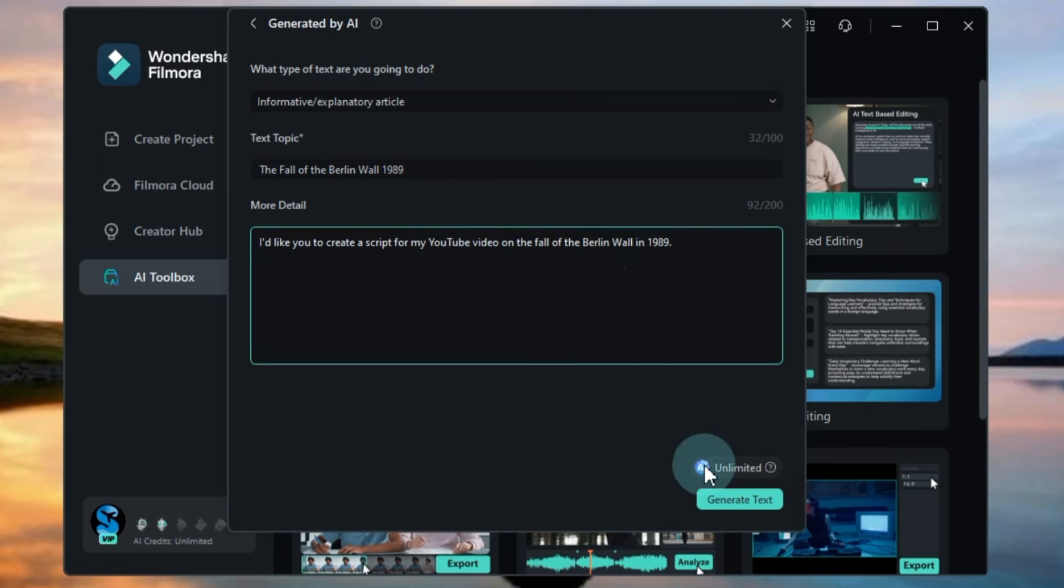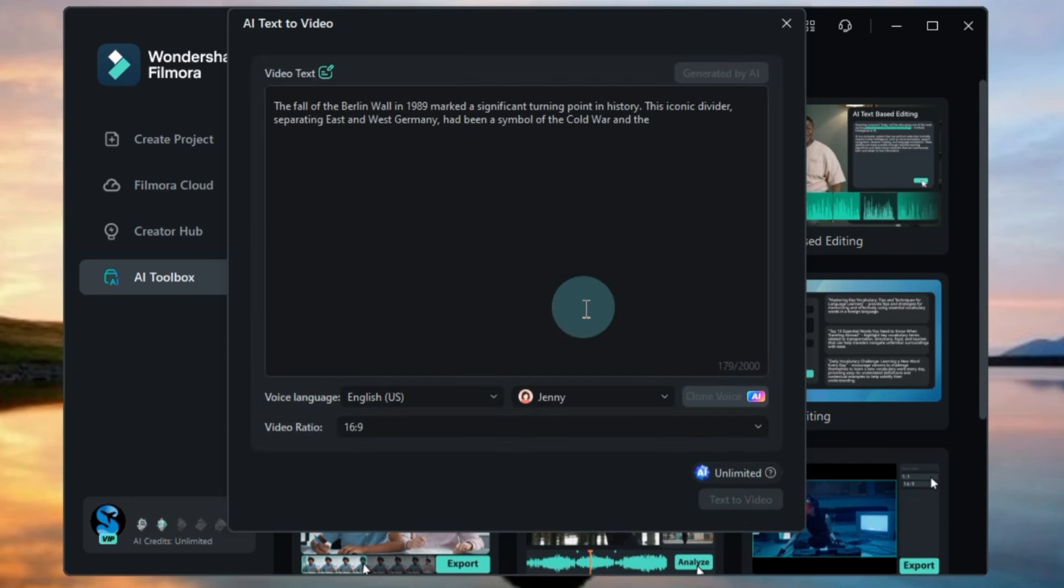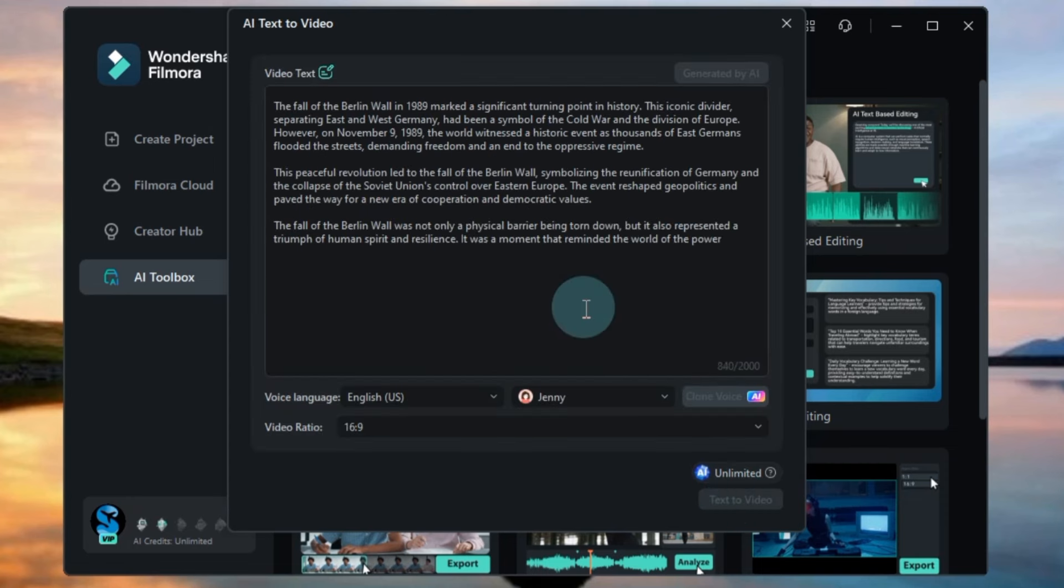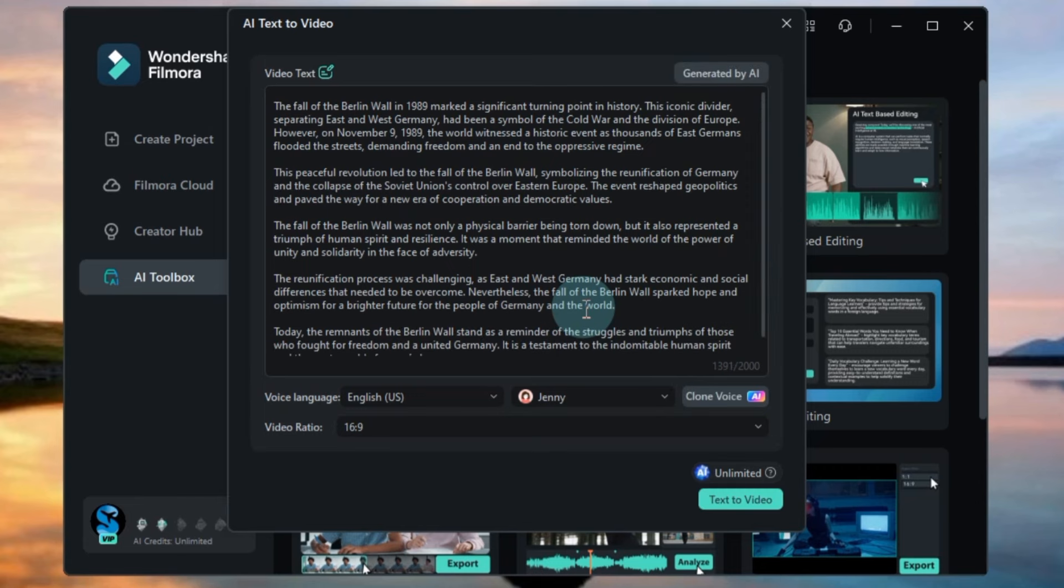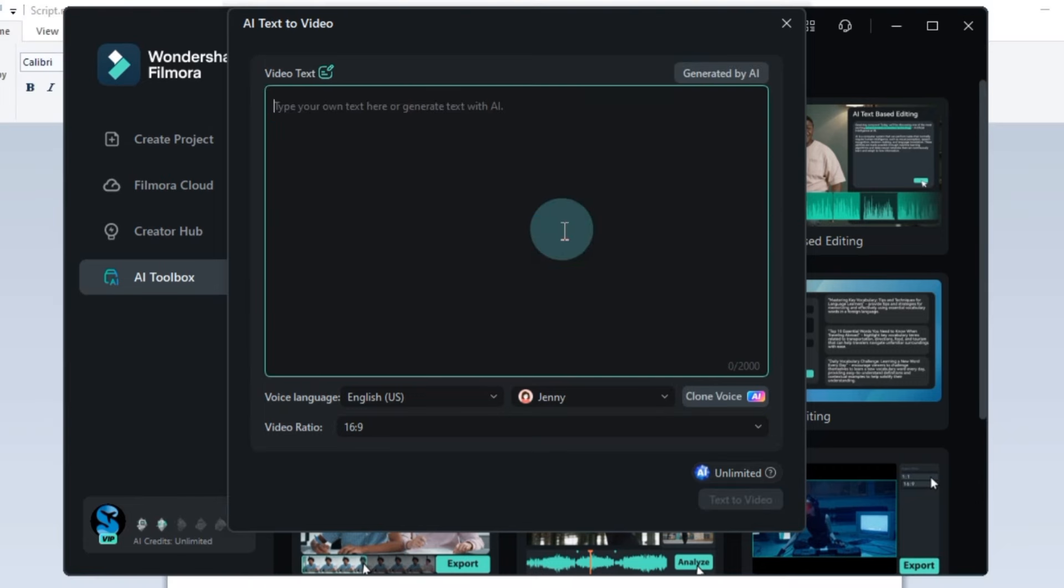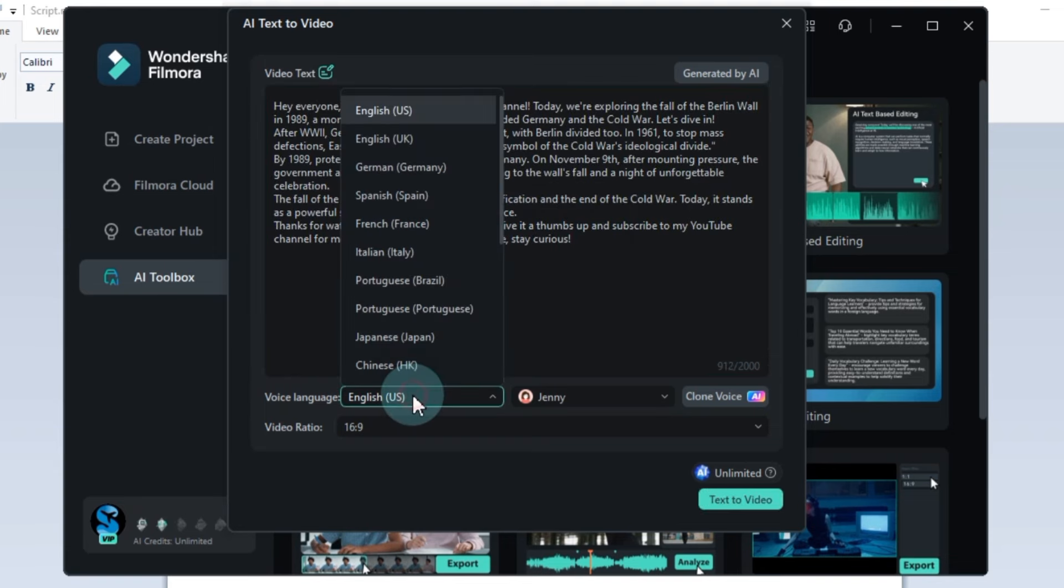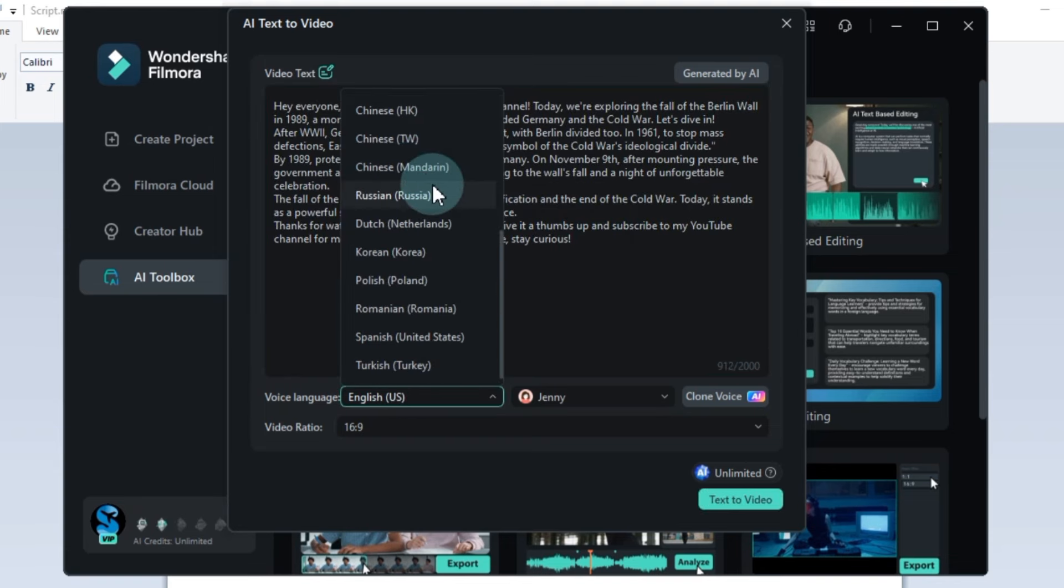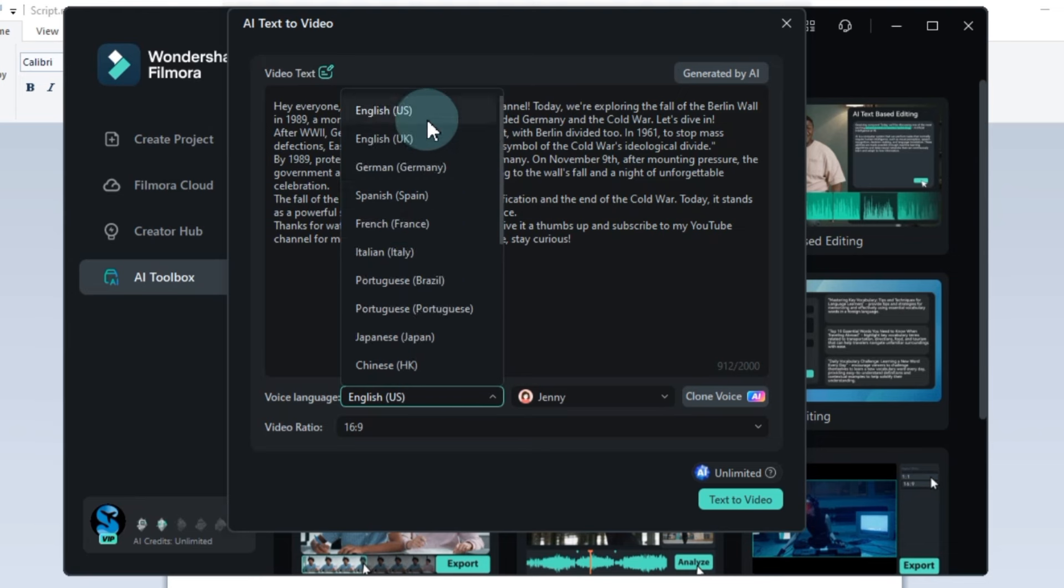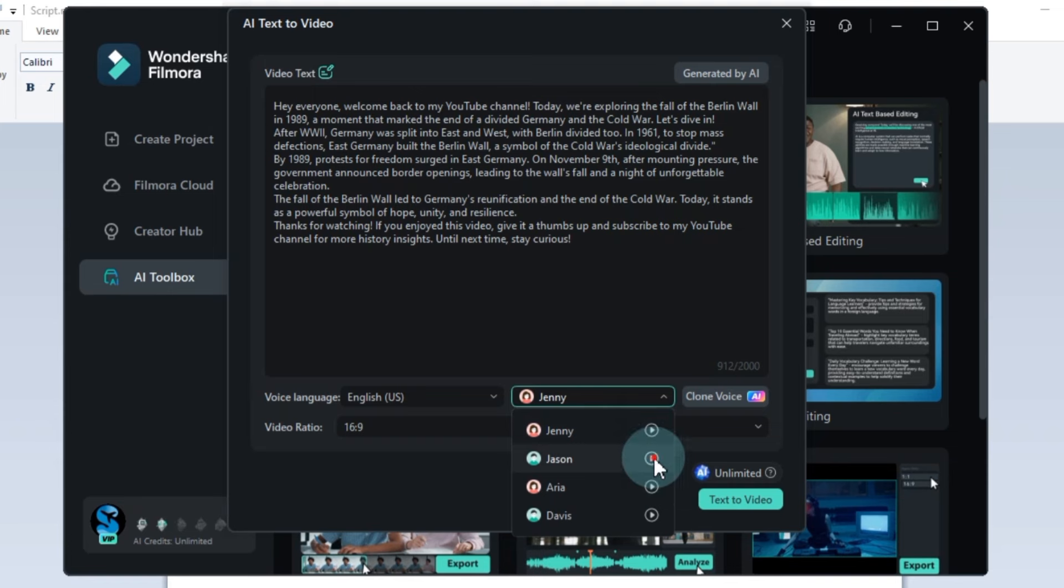After this, click the Generate Text button. Filmora will generate our script through AI. Now we need to set up the AI text-to-video. First, select the voice language. I choose English US. Then pick the text-to-speech artist. I choose Davis' voice for my video.